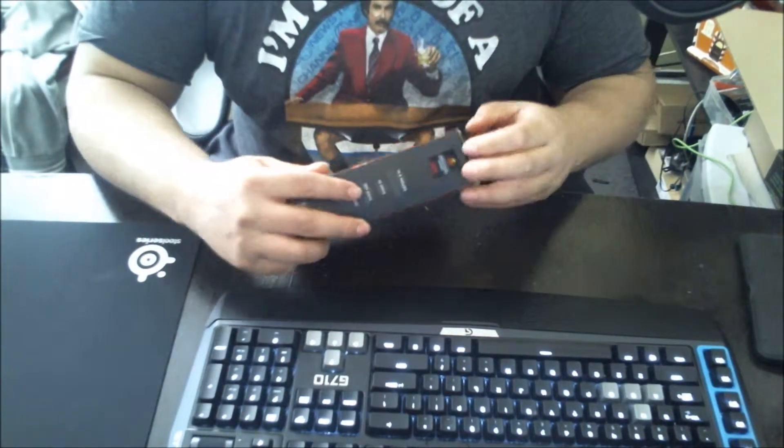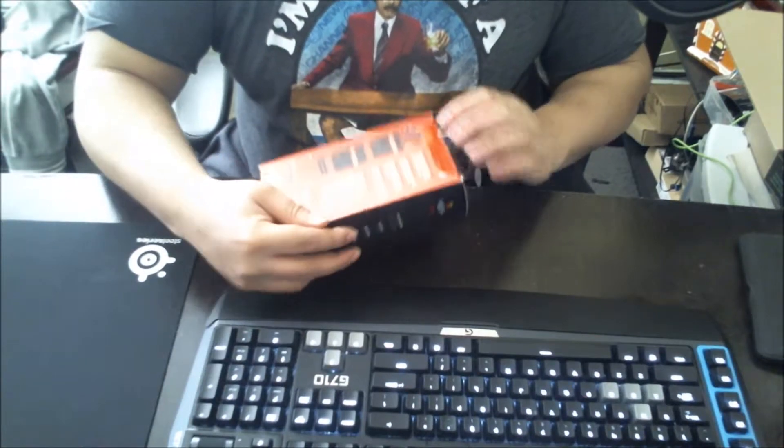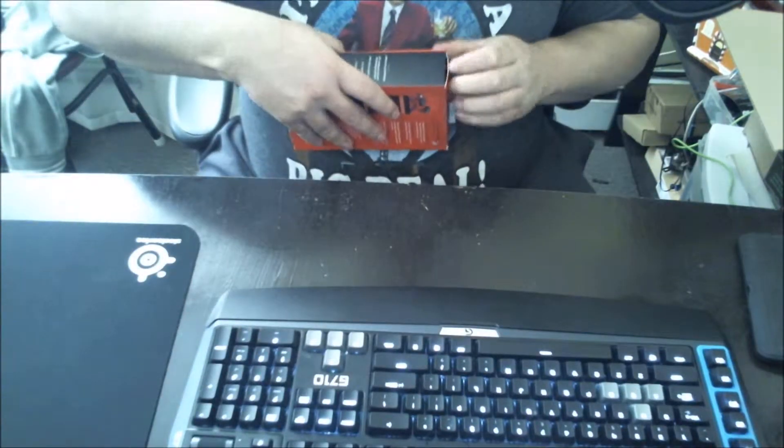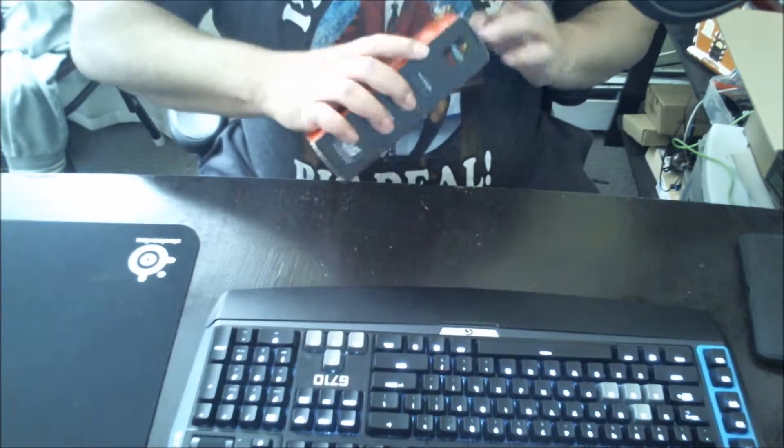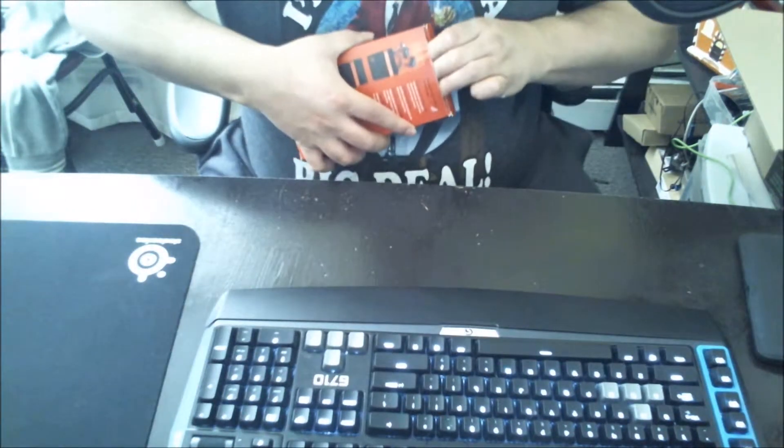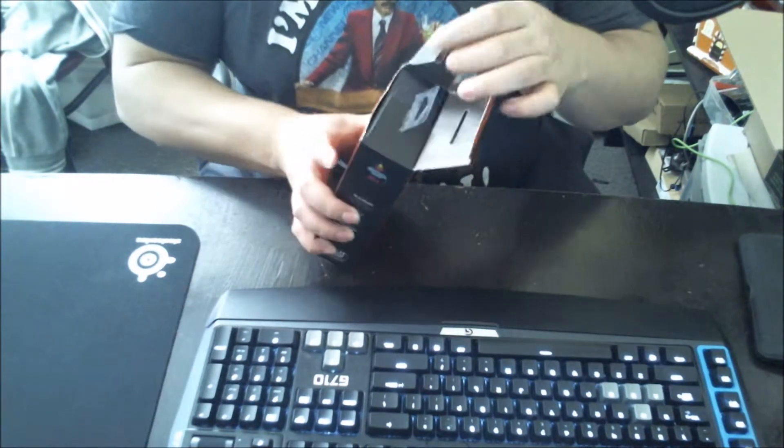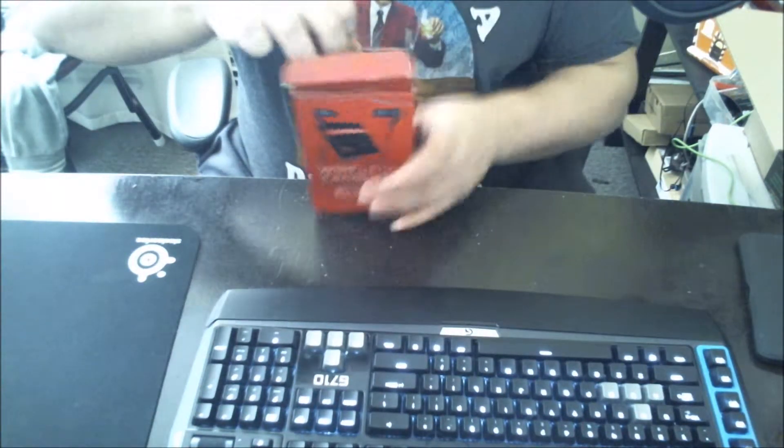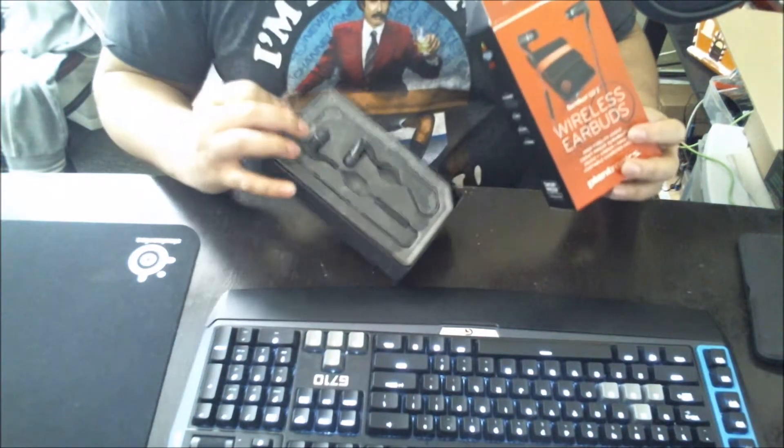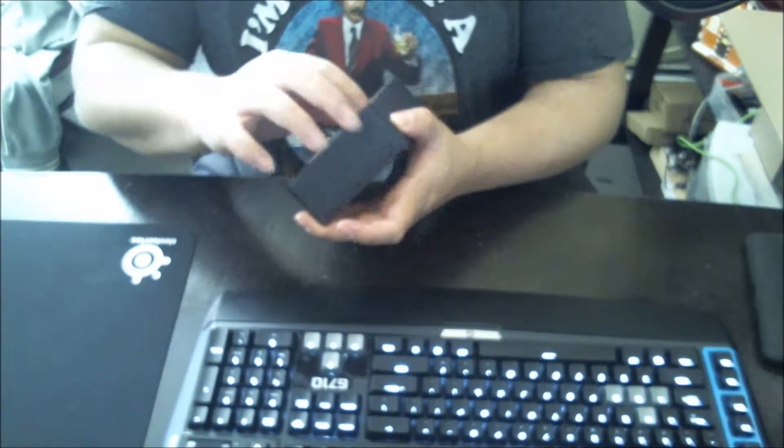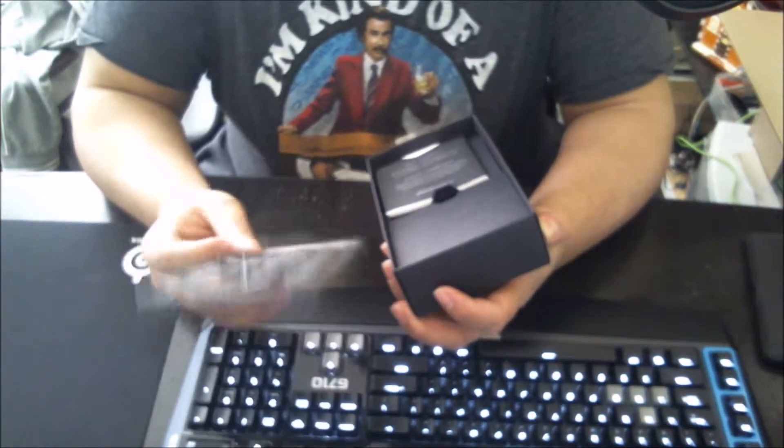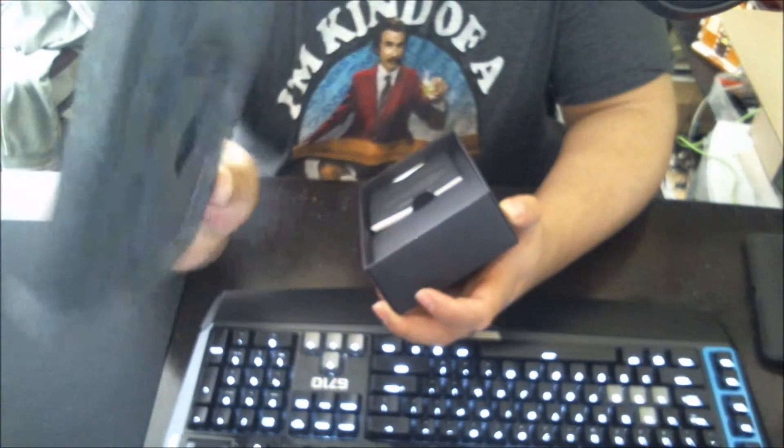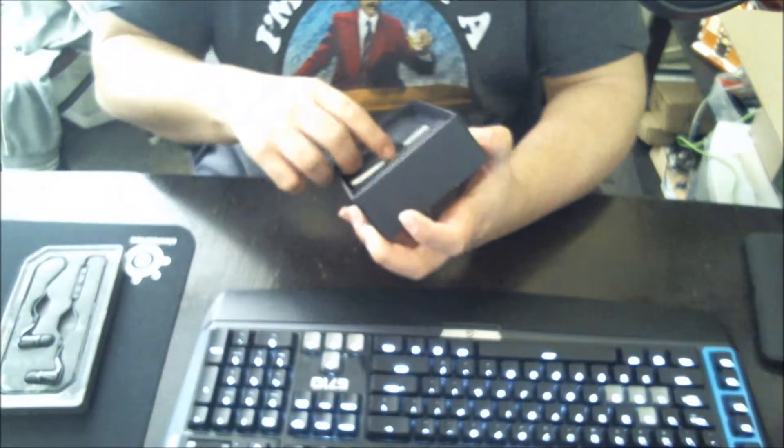Let me open up this bad boy. Rest in peace box. Pretty nice, easy, simple package. As you can see, the earbuds itself. There's a way to take this out of here. Earbuds right here. Looks awesome. I really like it so far.